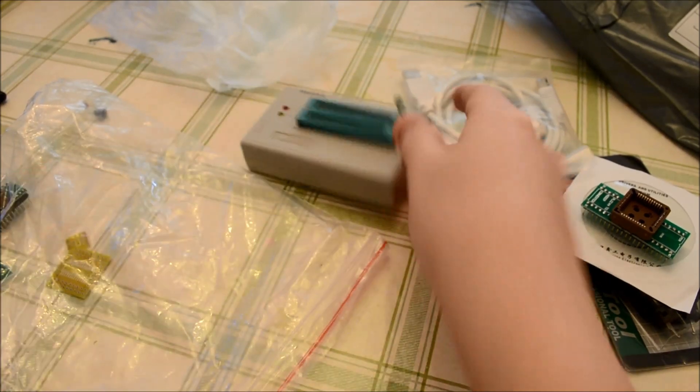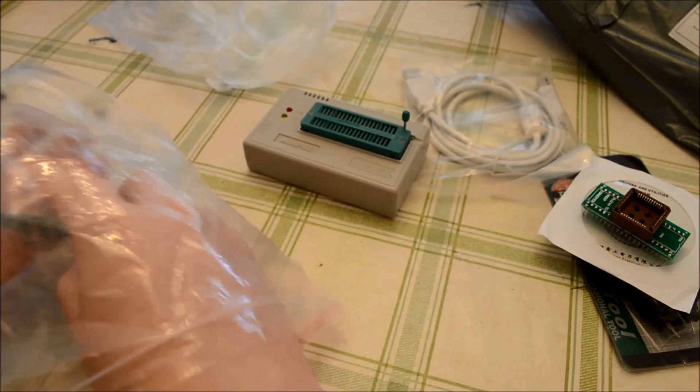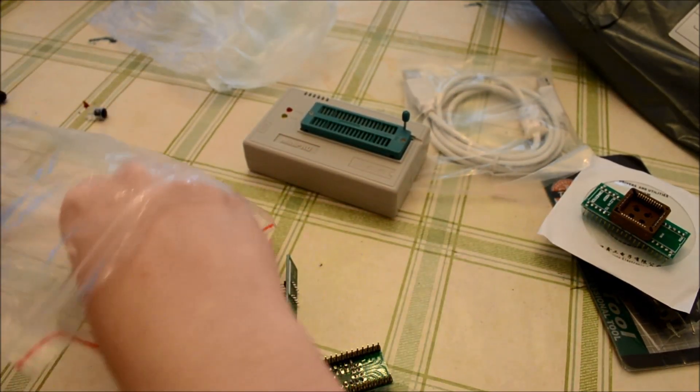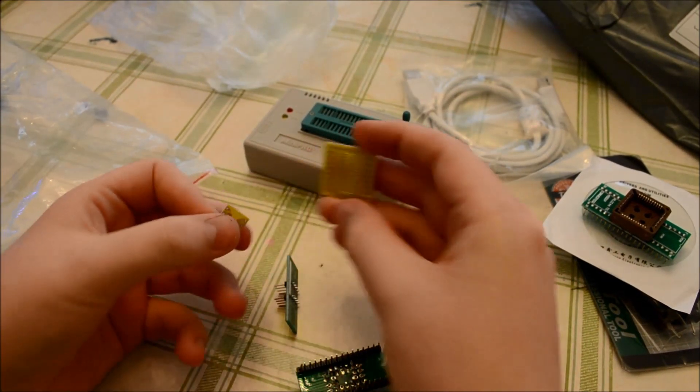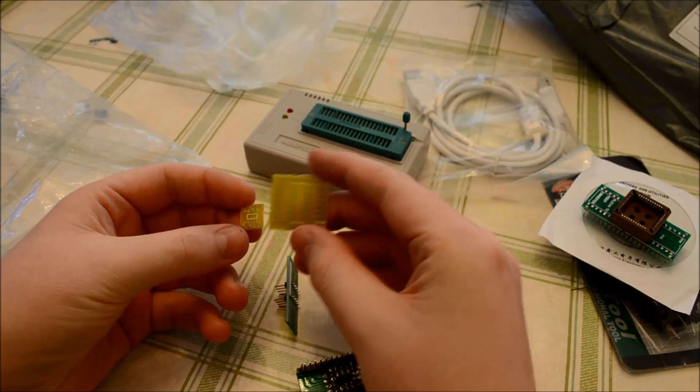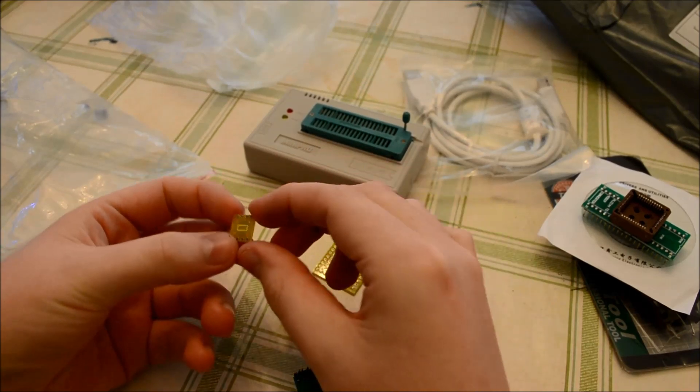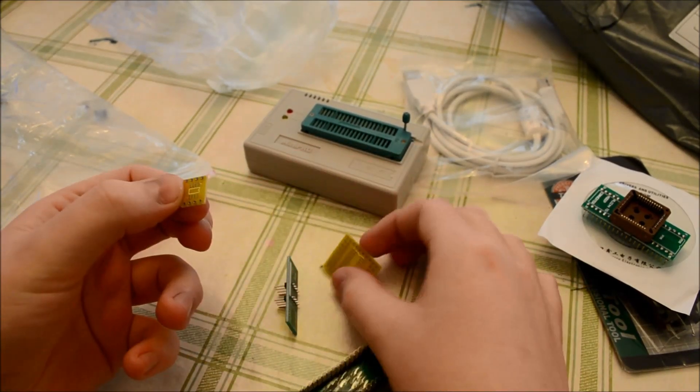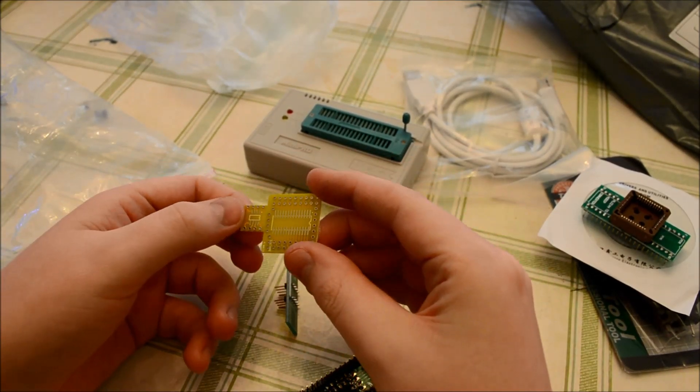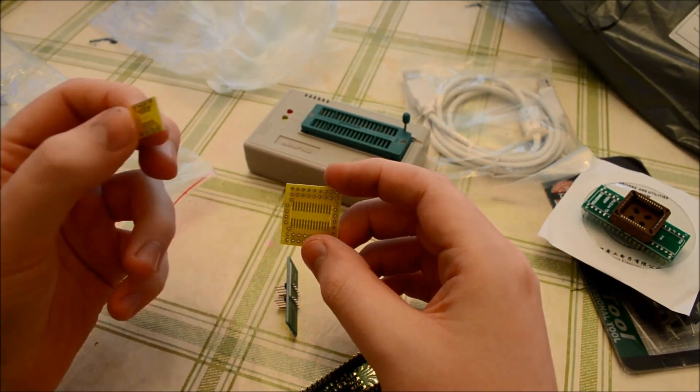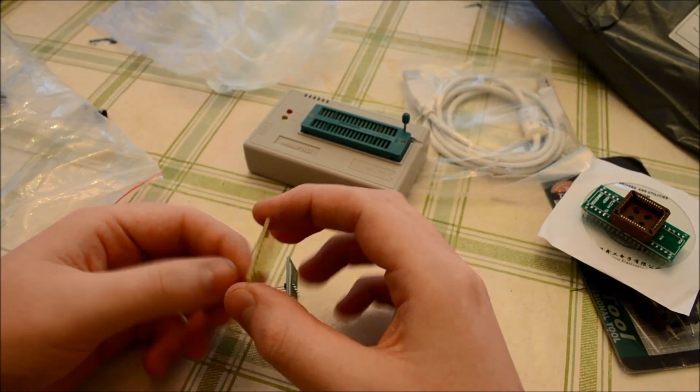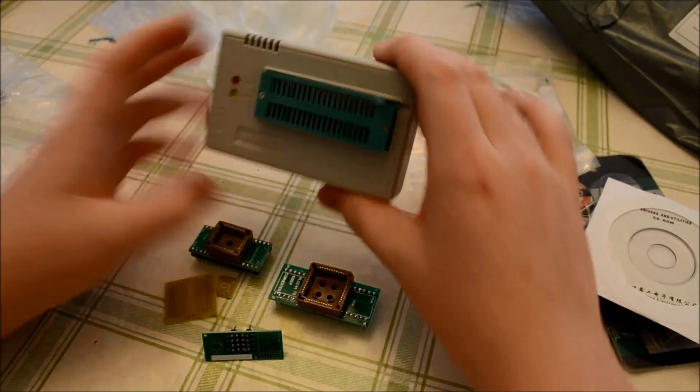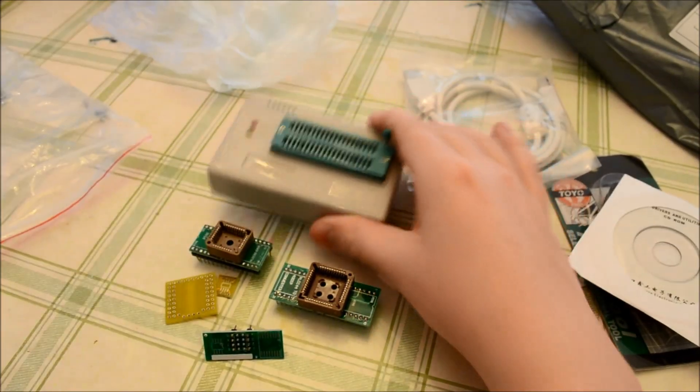So that's it. Interesting that these don't have the pins. Okay, so that's that.